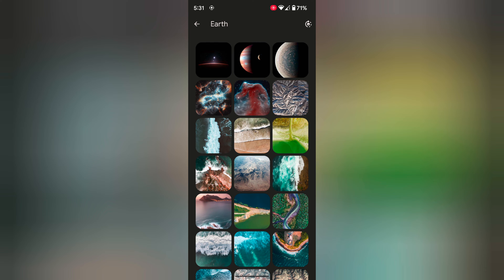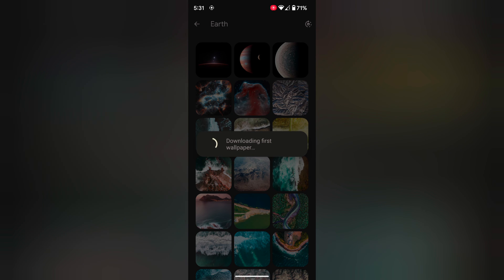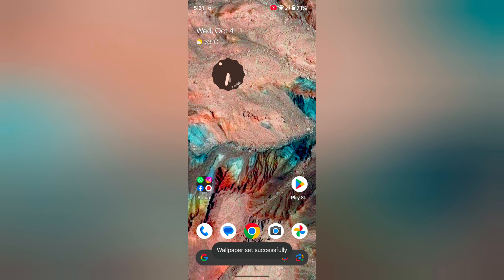Select and tap on the top right. Here you can see the wallpaper will change automatically every day on your home screen. Tap OK to set the wallpaper. Now the home screen wallpaper will automatically change on your Pixel device when you set this daily wallpaper. Now you can see the wallpaper is set. It is quite easy to set the lock screen and home screen wallpaper on Pixel.